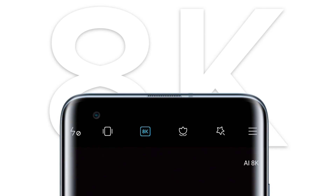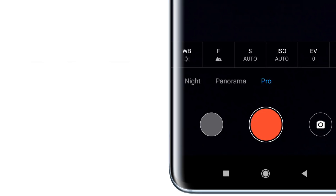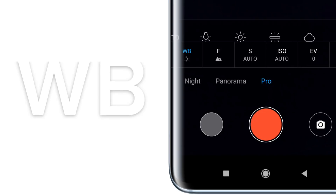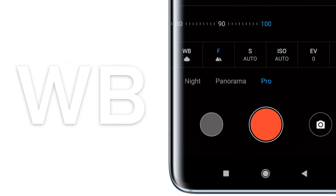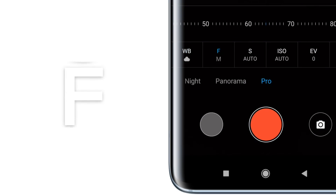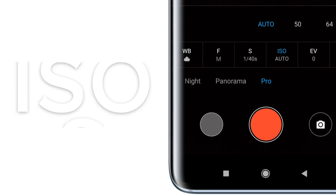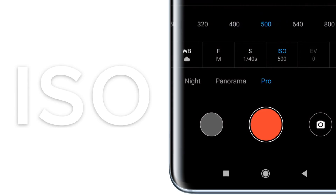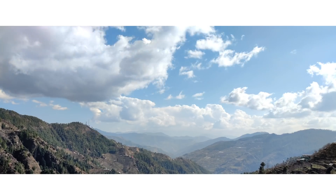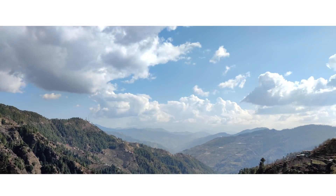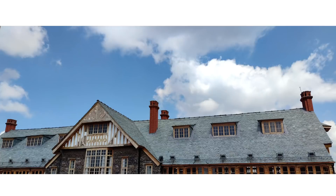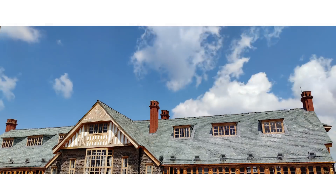You can activate the 8K mode by clicking on the 8K icon in the Pro Video Mode. While you're in this mode you can choose to change the white balance, focus, shutter speed, ISO and exposure value by making use of the options at the bottom of the screen. If you're a vlogger you can try shooting videos in 8K and then converting it into time lapse — it works brilliantly for all your intros and outros.